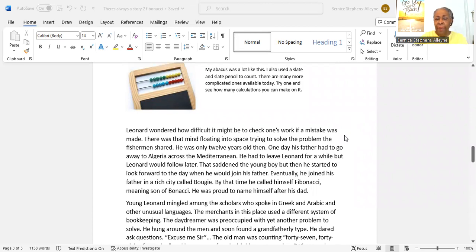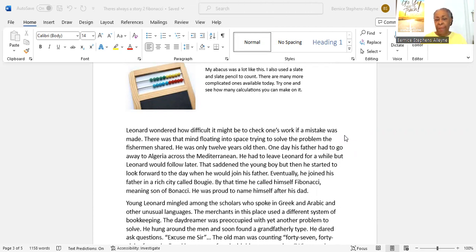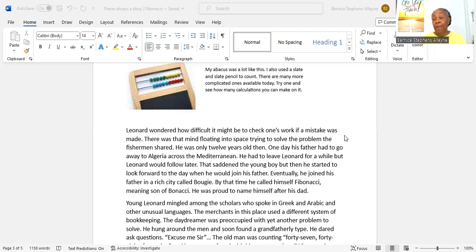Leonard wondered how difficult it might be to check one's worth if a mistake was made. There was that mind floating into space trying to solve the problem the fishermen shared. He was only twelve years old then. One day his father had to go away to Algeria across the Mediterranean. He had to leave Leonard for a while, but Leonard would follow later. That saddened the young boy, but then he started to look forward to the day when he would join his father. Eventually, he joined his father in a rich city called Bougie. Bougie, you know, we use that name today to be cynical about people who were rich and a little distant from the rest of us.